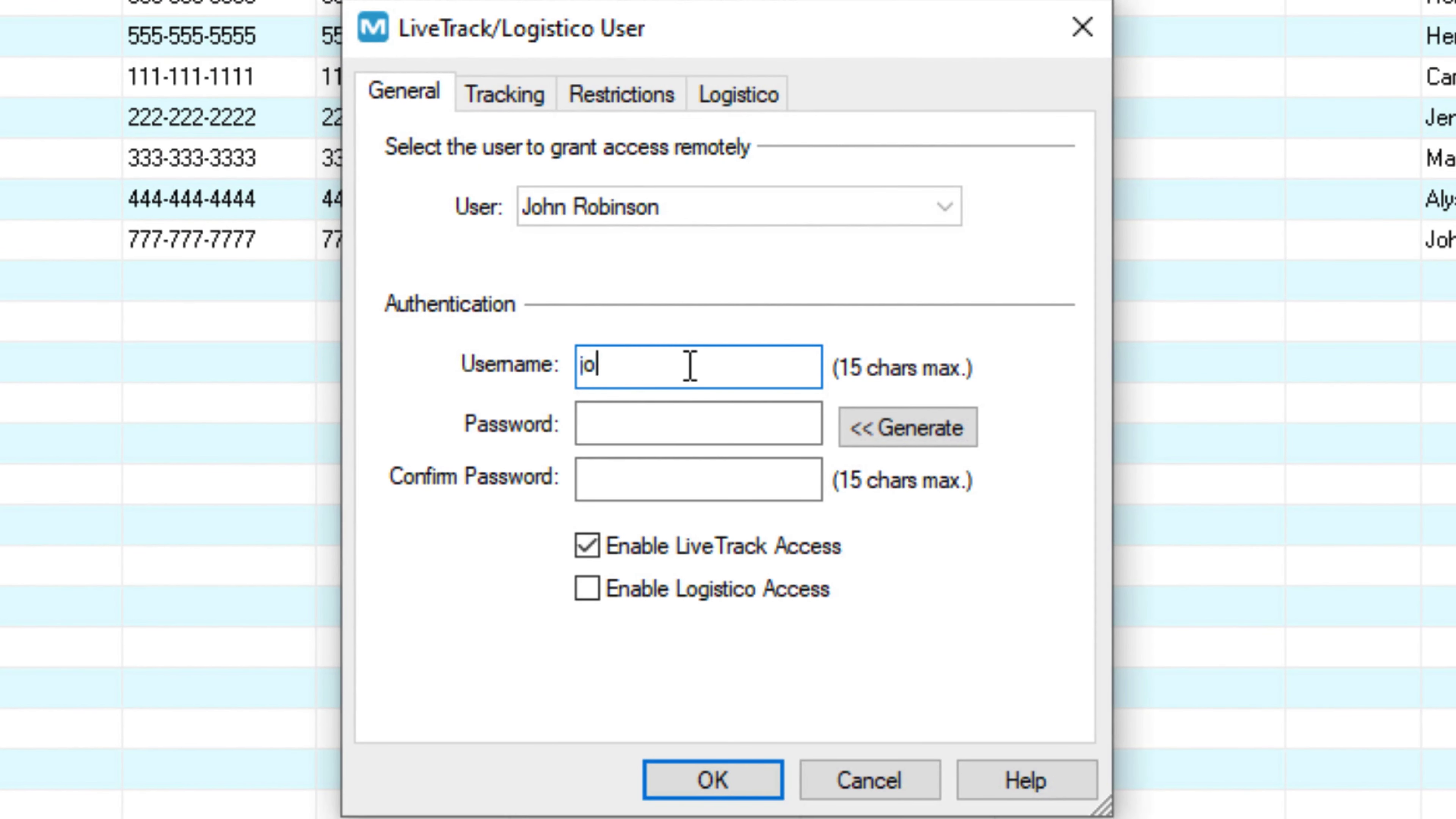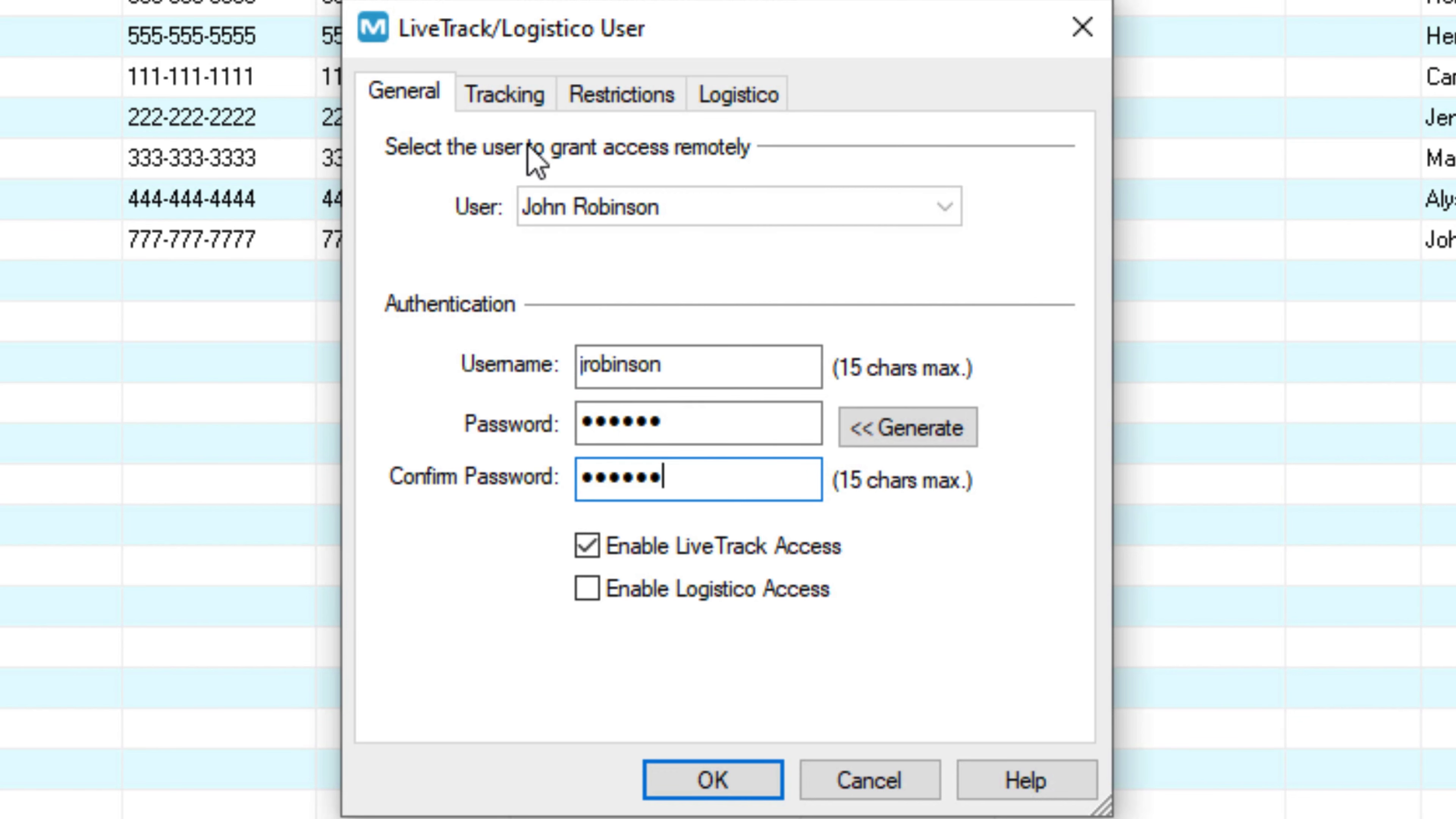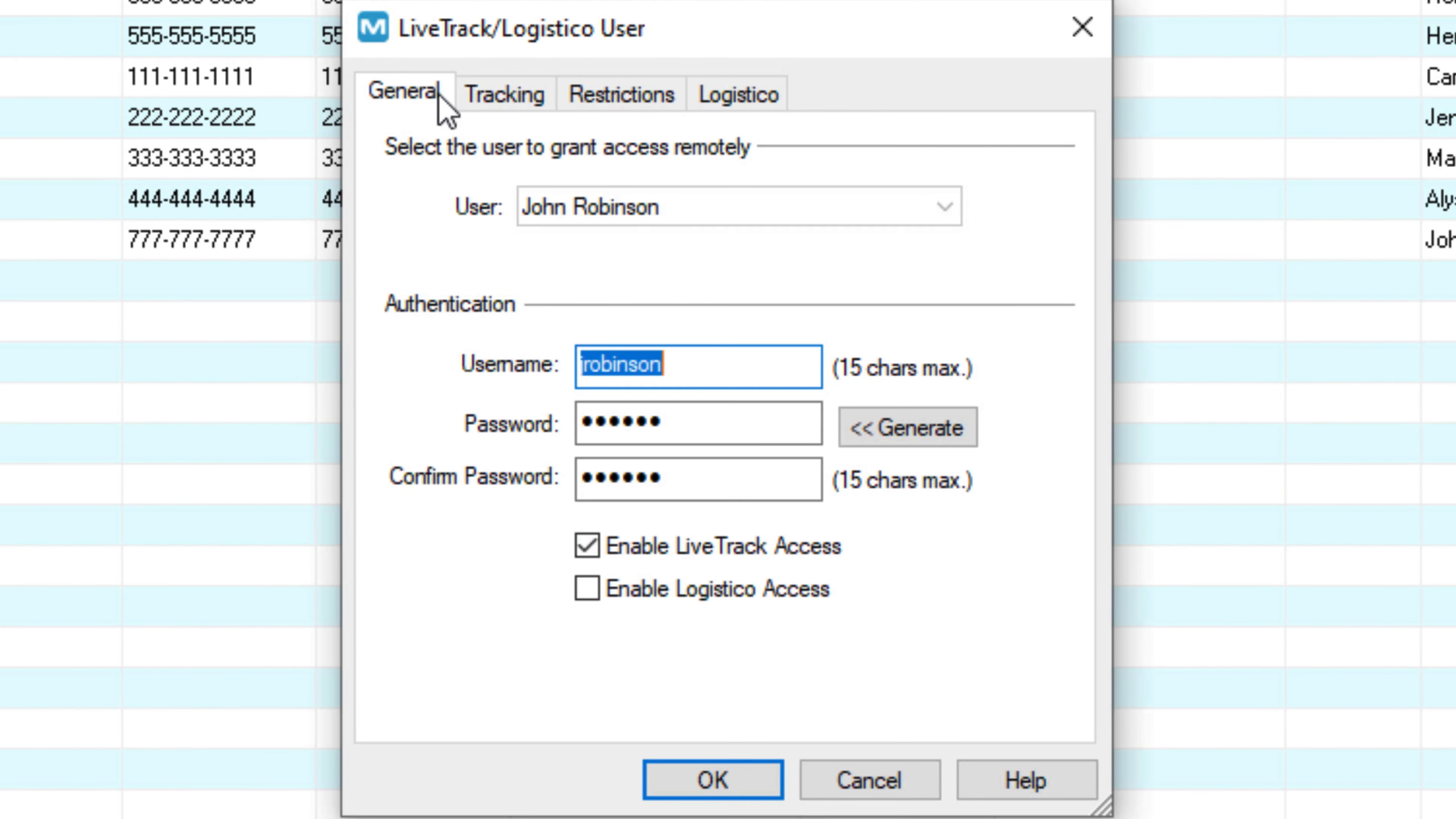Create a password, or click the Generate button, and then set their permissions. Now this contact will receive the updates you selected.